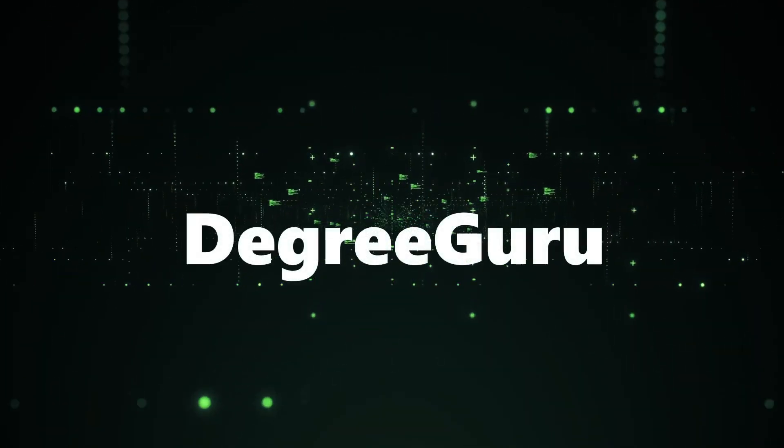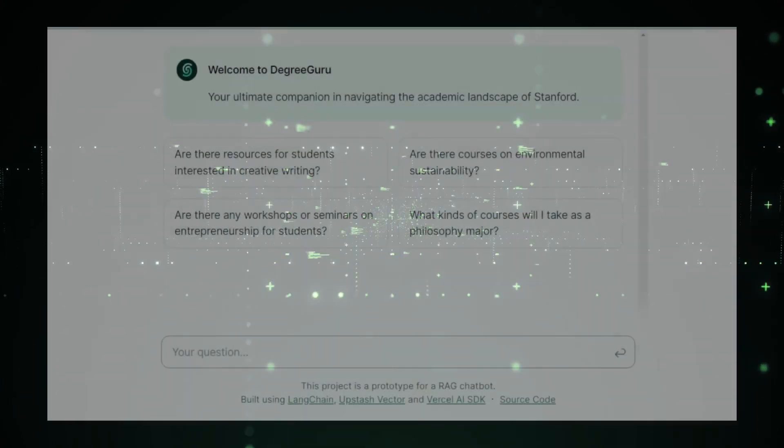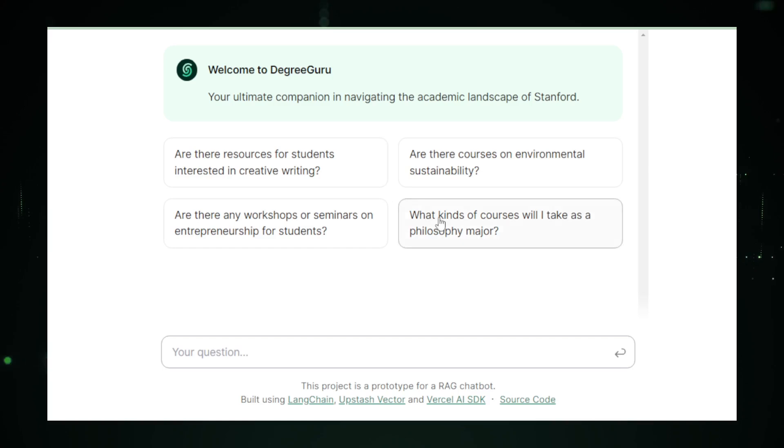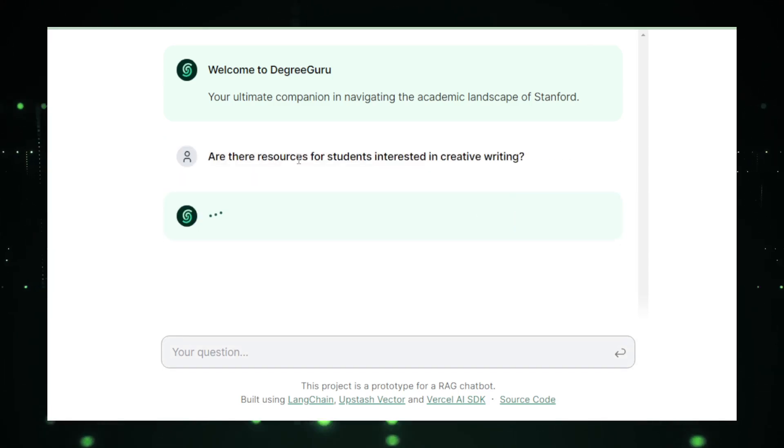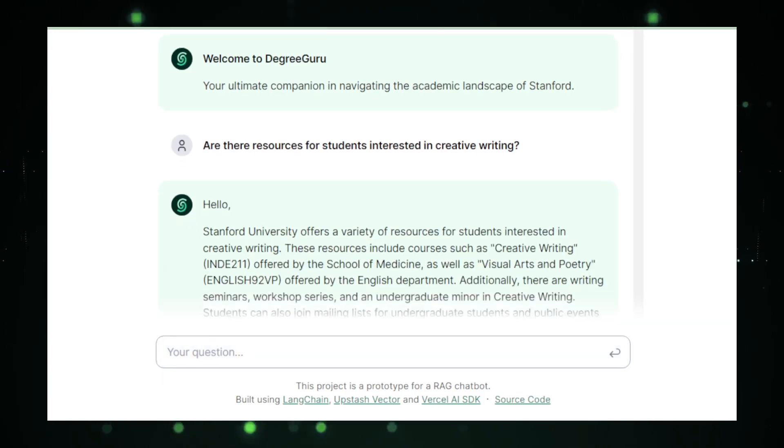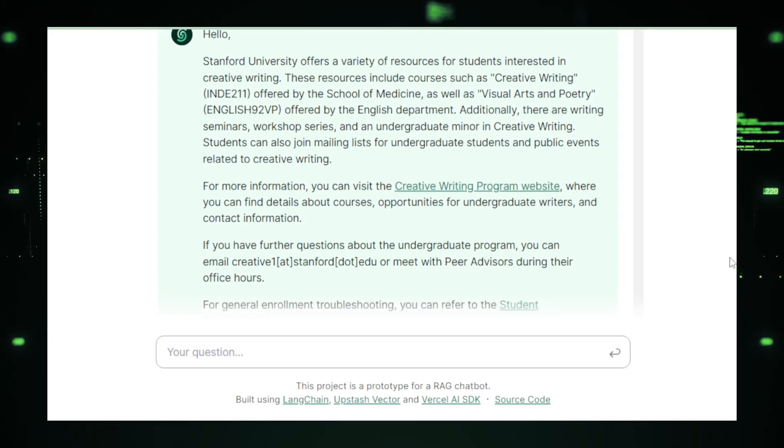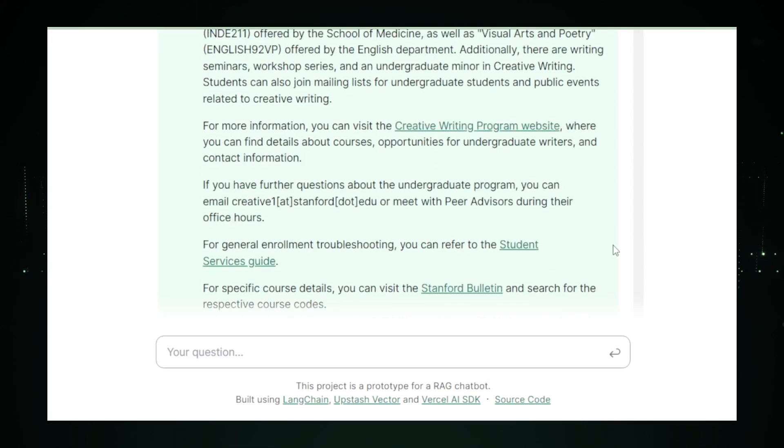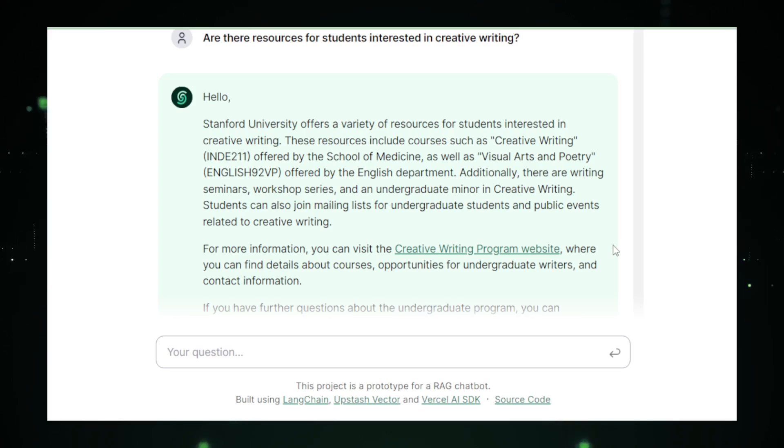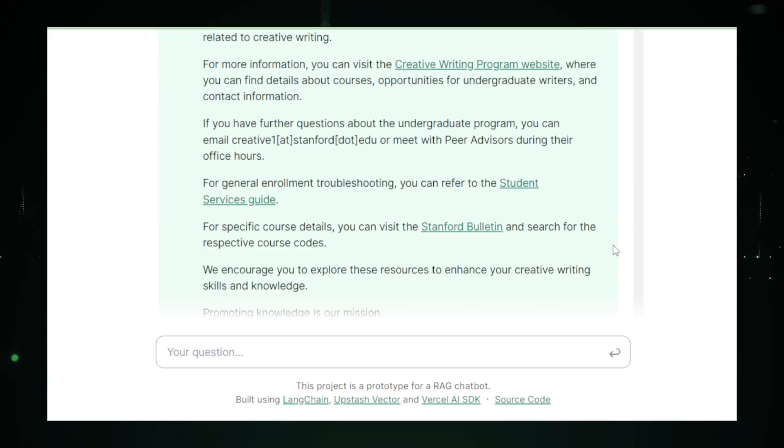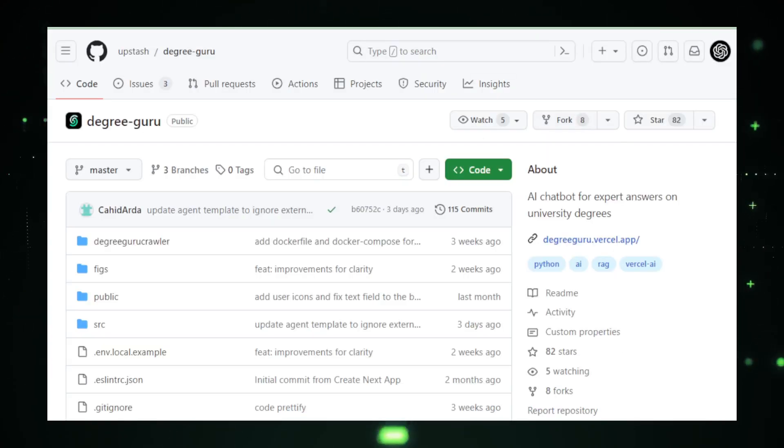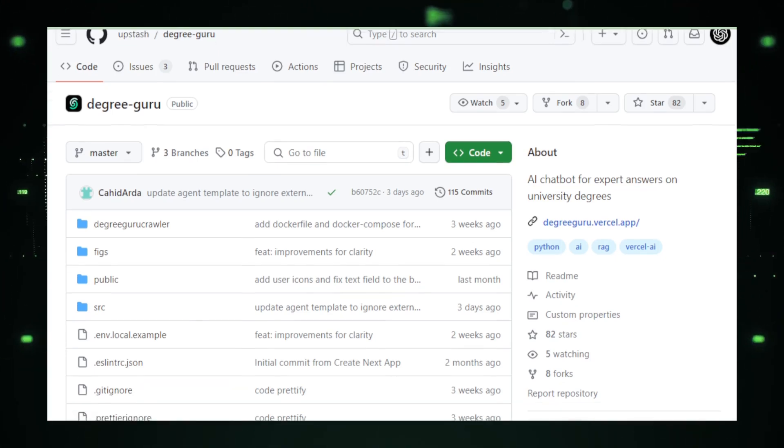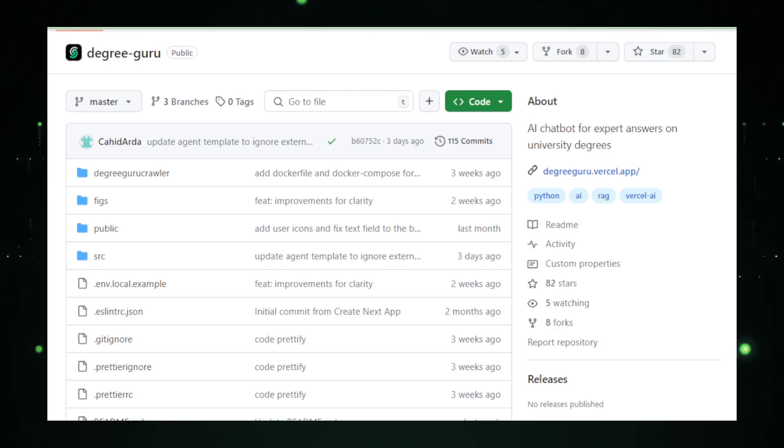Project number three, Degree Guru, your personal college counselor. Imagine you have a friend who knows everything about college degrees. That's what Degree Guru aims to be. On GitHub, Degree Guru is like a personal college counselor tucked away in your computer, ready to answer any questions about university programs 24-7. Here's how it works. Degree Guru is like a beehive buzzing around the internet gathering sweet nectar in the form of information from university websites. This nectar is then stored in its hive, the Upstash Vector Database, which is a super fast way to keep and find information. When someone asks, hey, Degree Guru, what can I do with a degree in archaeology? It quickly dips into its hive and comes back with an answer.